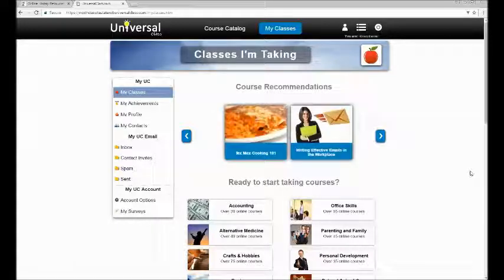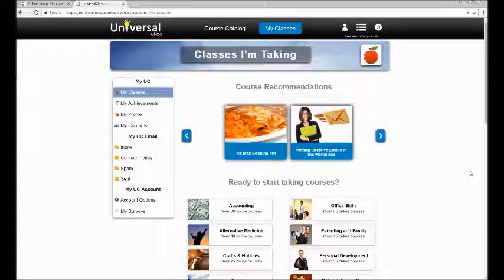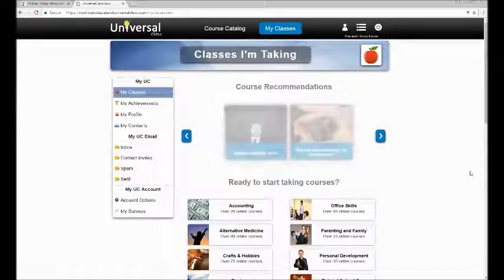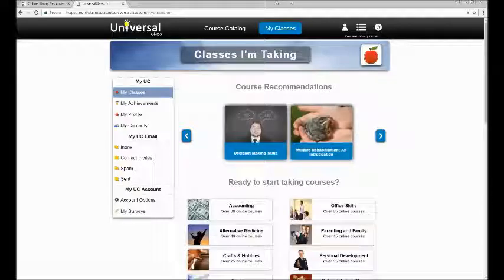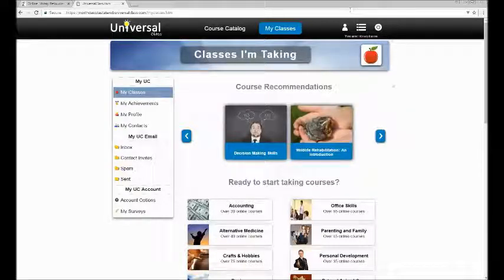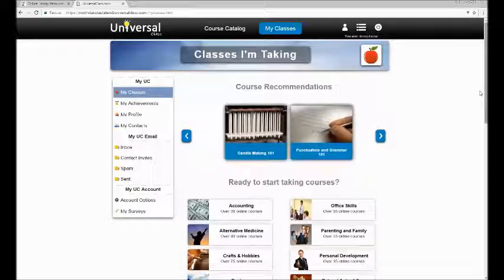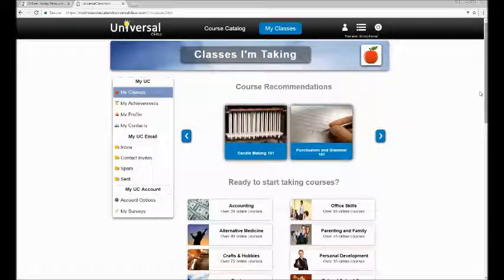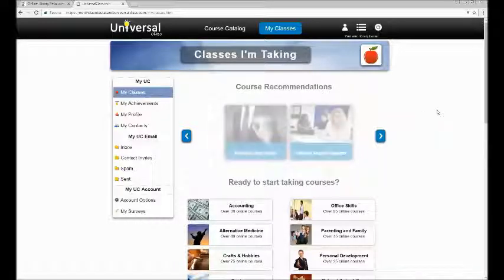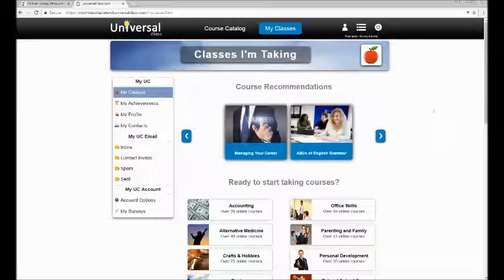After the account is created, you can sign in to the Universal Class website directly without going through the North Dakota State Library site. Once you sign in, you'll be taken to the main courses page.